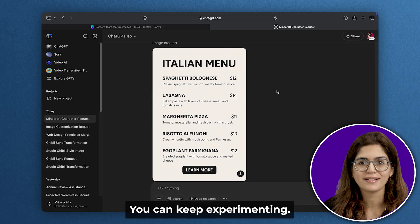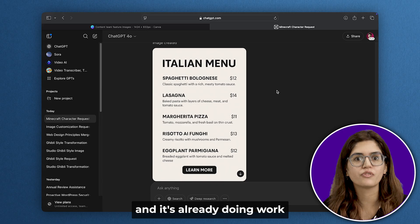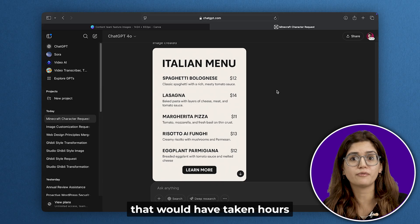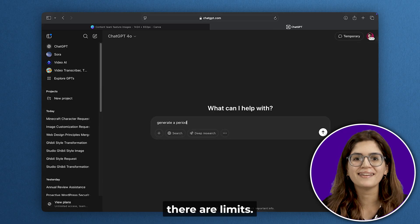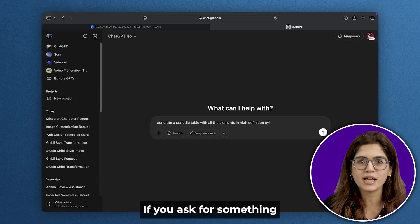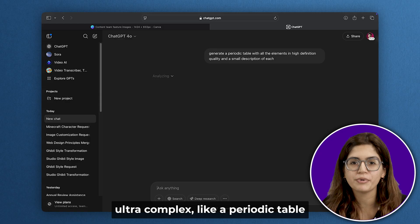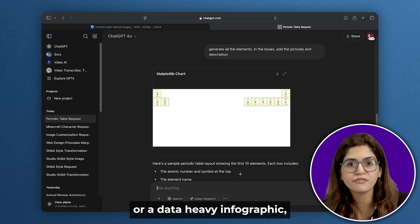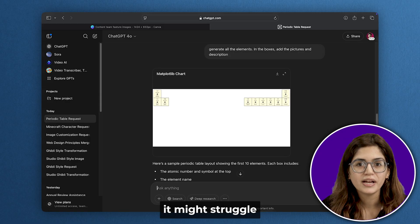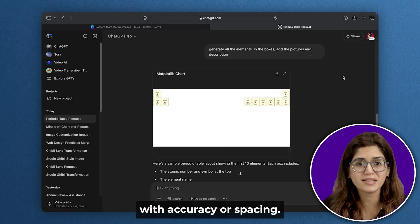You can keep experimenting, but this is only version one and it's already doing work that would have taken hours in other tools. There are limits. If you ask for something ultra-complex, like a periodic table or a data-heavy infographic, it might struggle with accuracy or spacing.